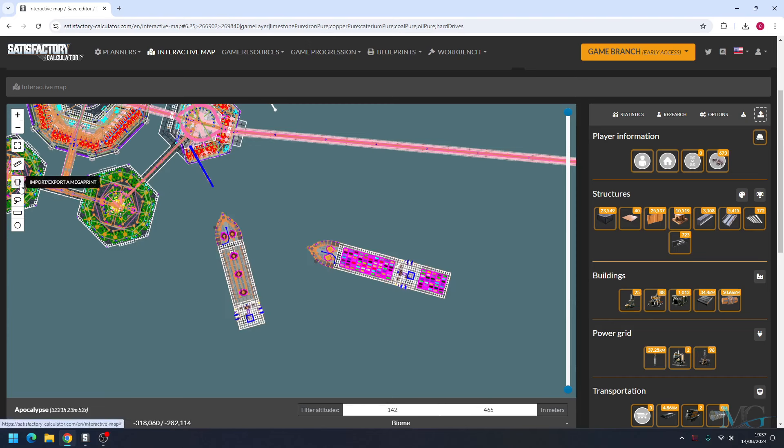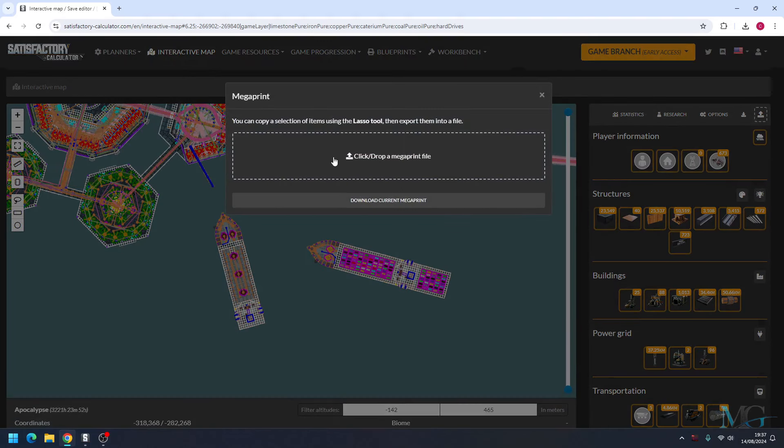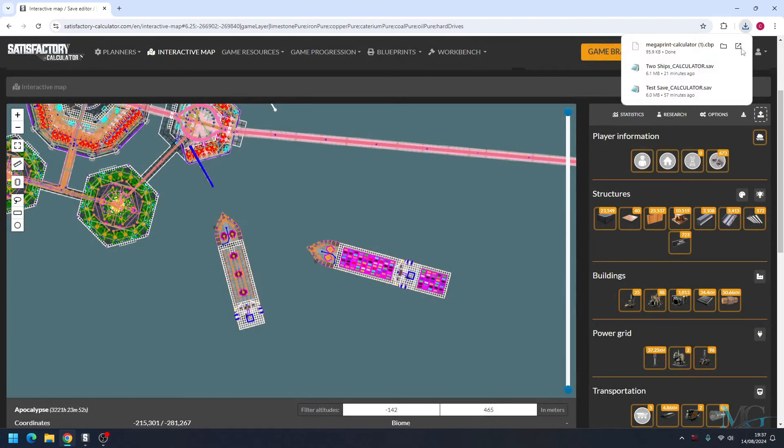But this time we want to click import/export a megaprint, and then we're going to click download current megaprint. And now that's downloaded a file to your computer which is a copy of the build that you've just highlighted.